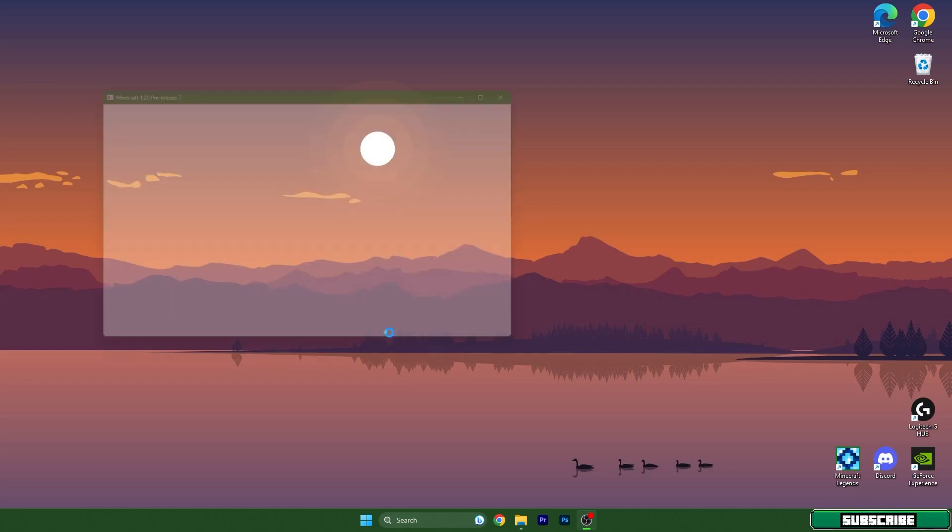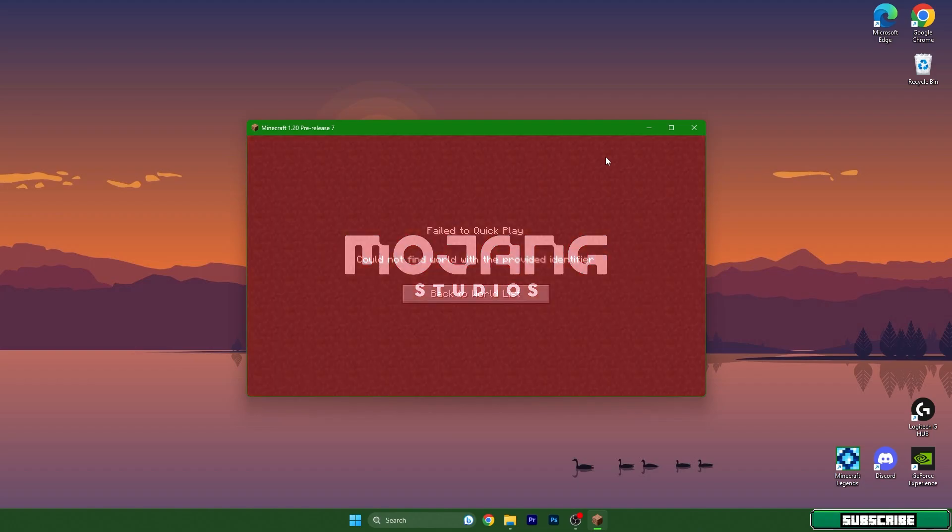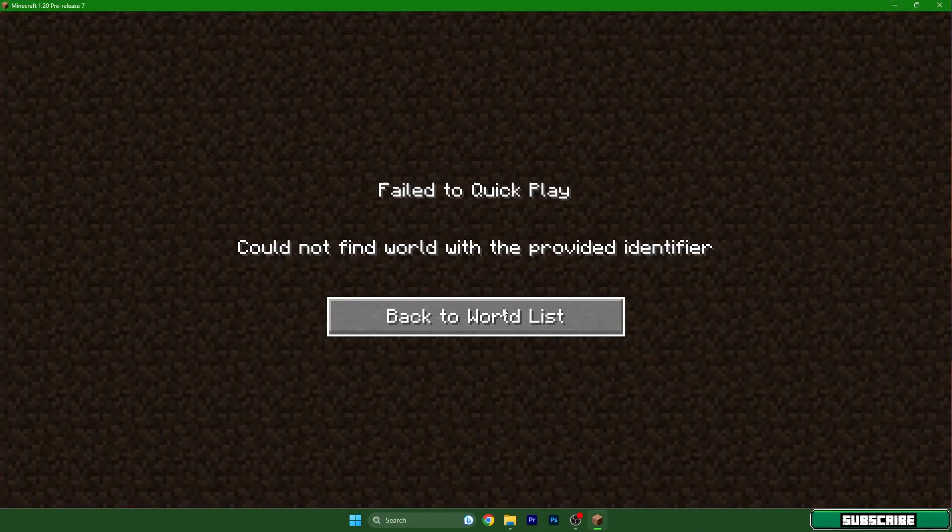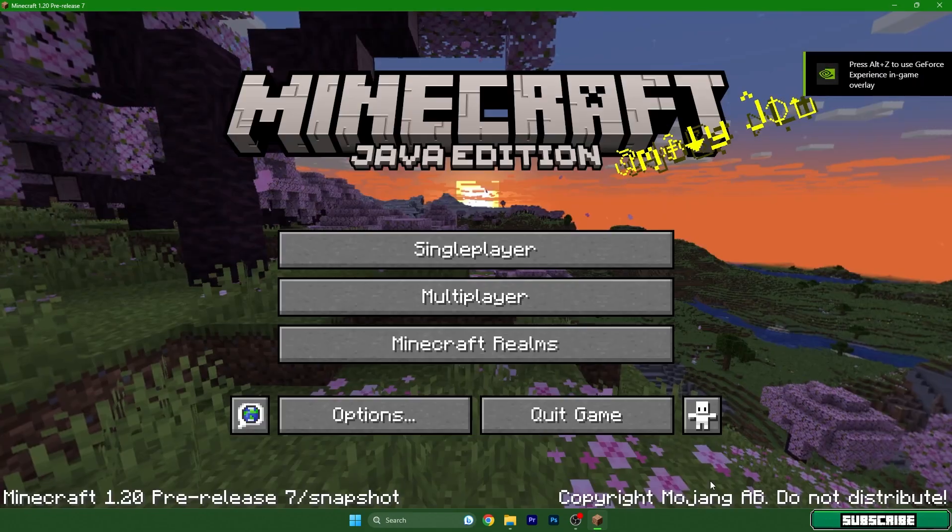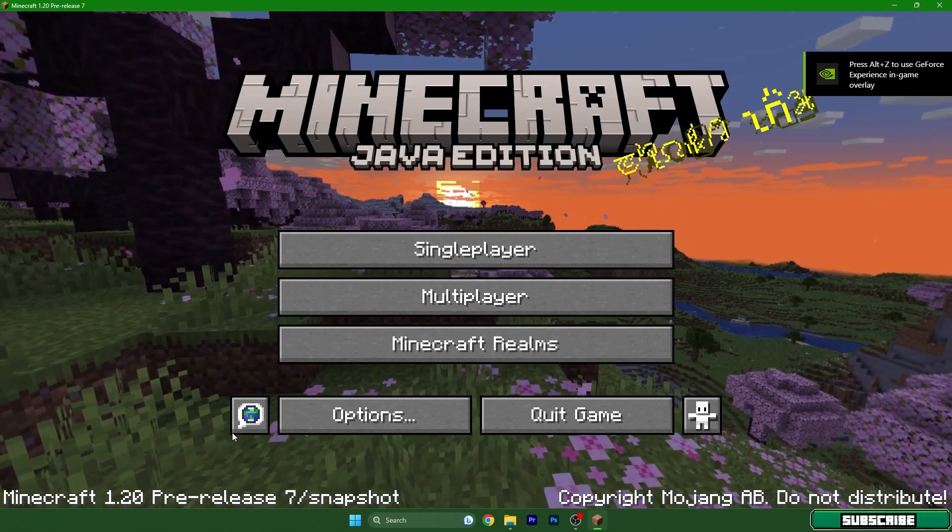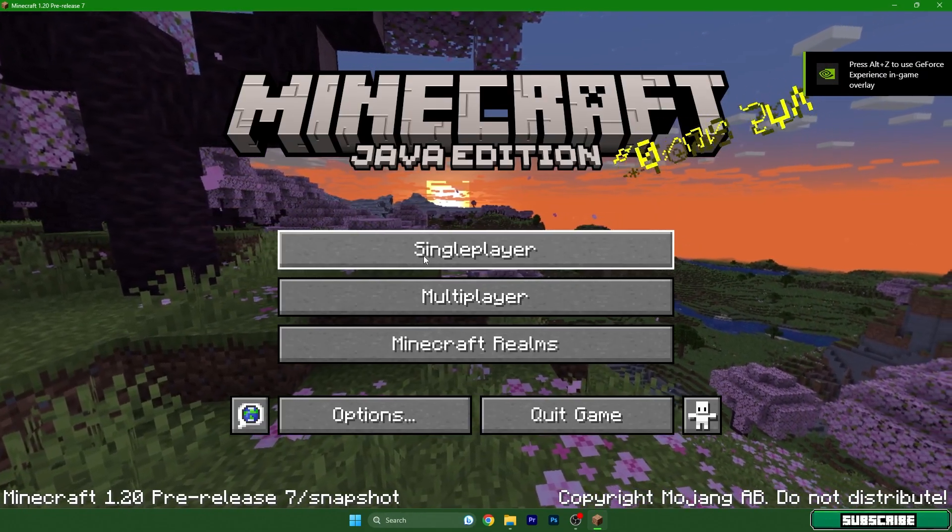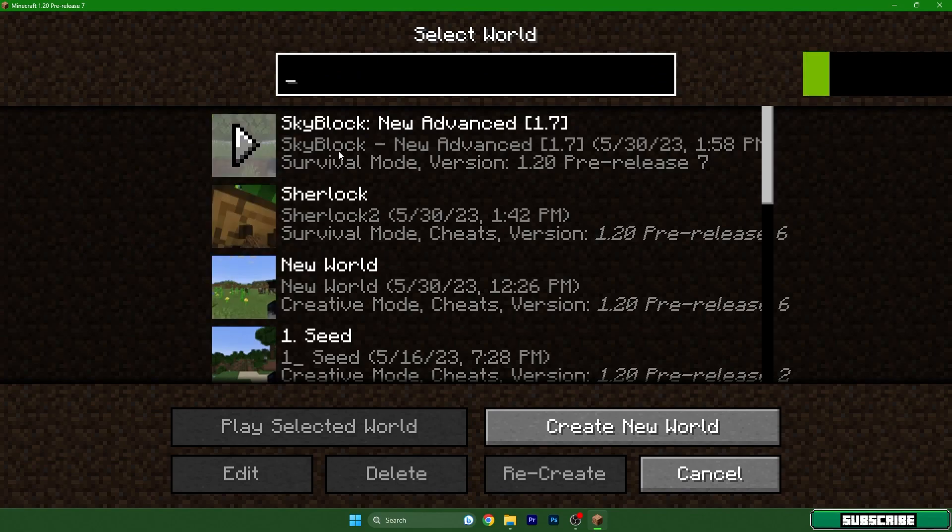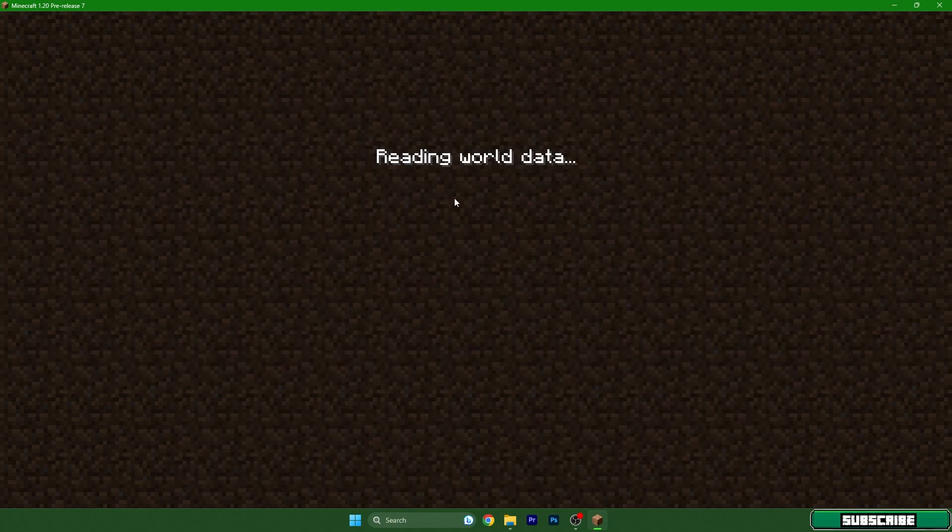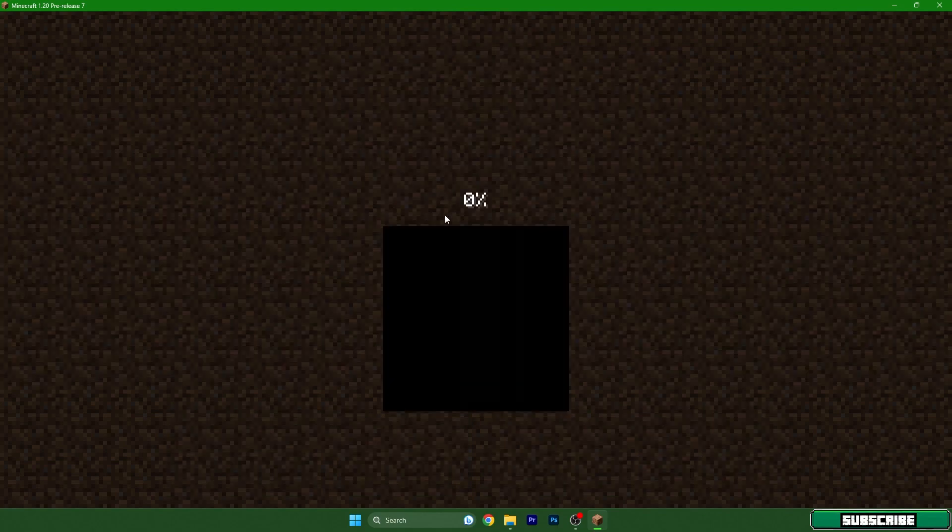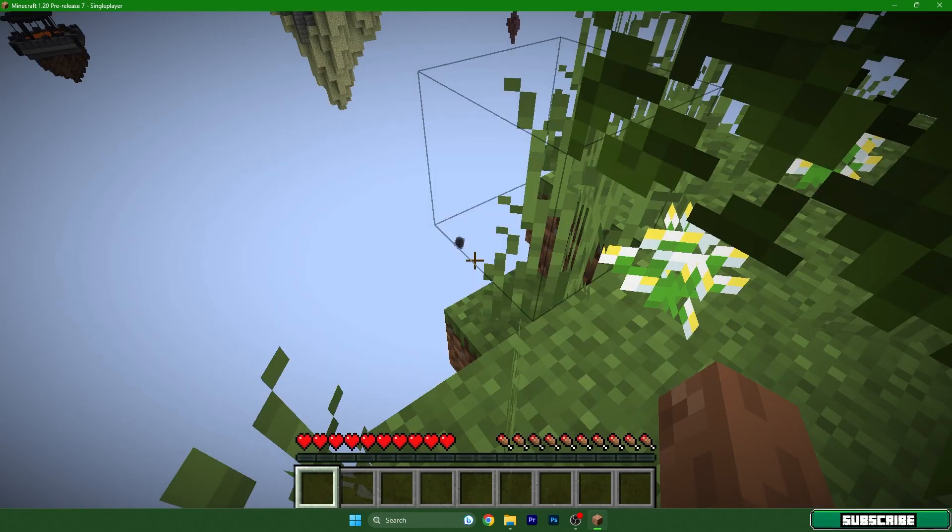After that, it's basically the easiest part. We need to get to single player and hit play on our new Skyblock map. Go to single player, Skyblock, and double click. Give it a couple of seconds.